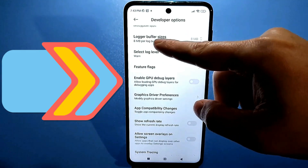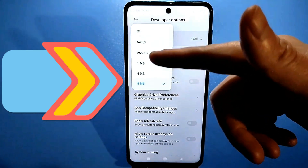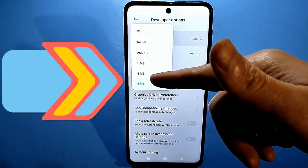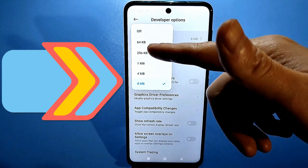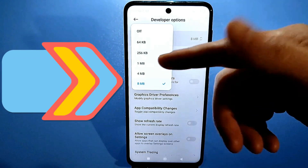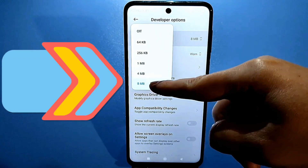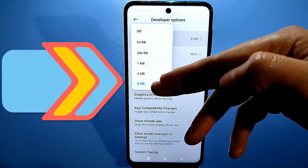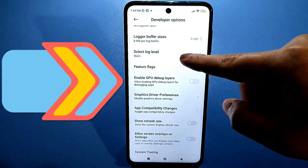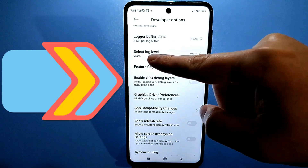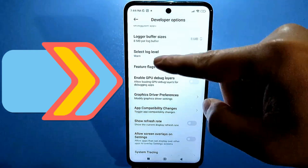Click on buffer logging. By default, it will be set to some medium values or the lowest values. No matter what the value is, set it to the maximum. For example, I already have eight megabytes set. Then check the log level — mine is set to verbose, and yours should be the same.